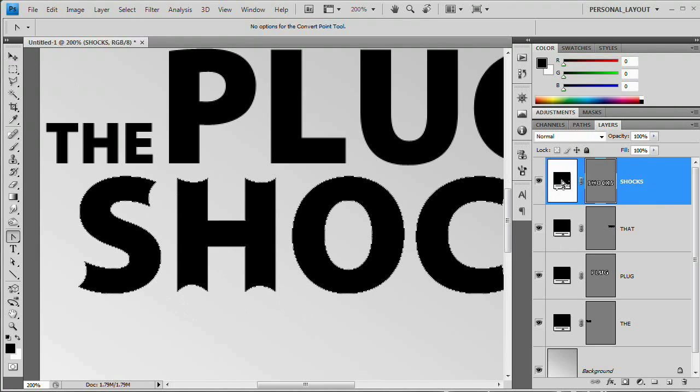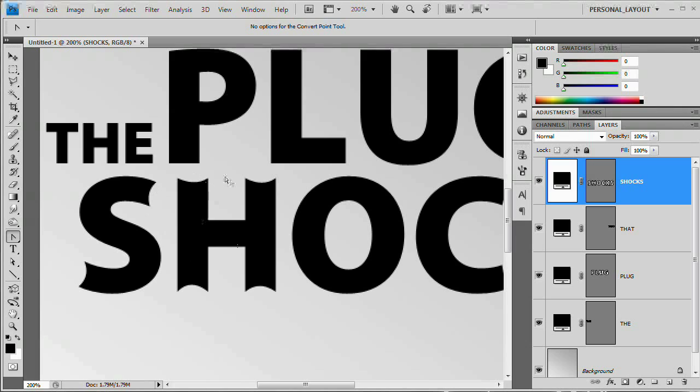So you can see here, deselect that vector mask, and we have these nice rounded edges to our letters. I'm going to pause it and do all of the letters, and hopefully you do the same. I'll be back in just a second.